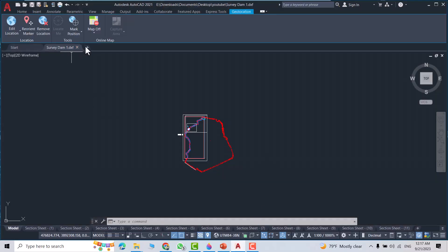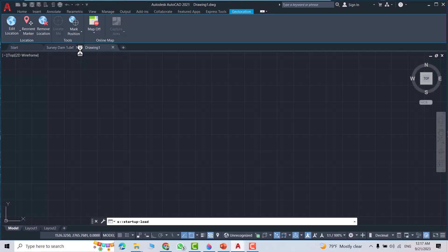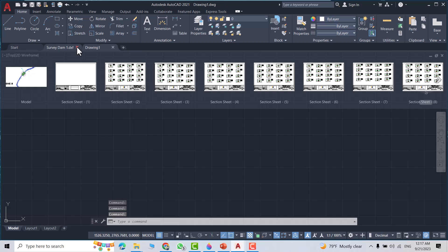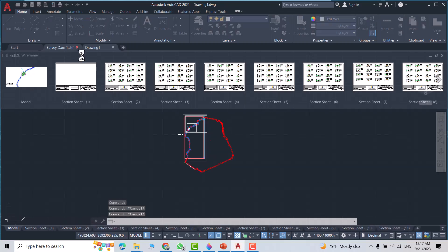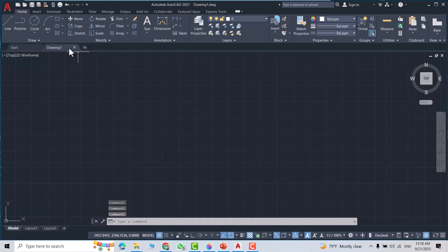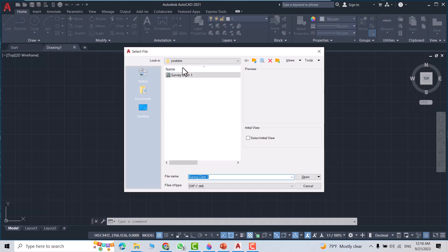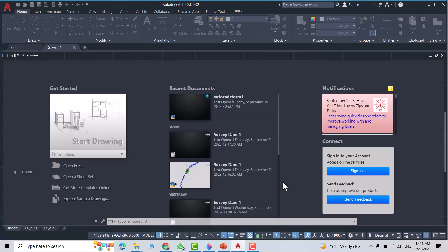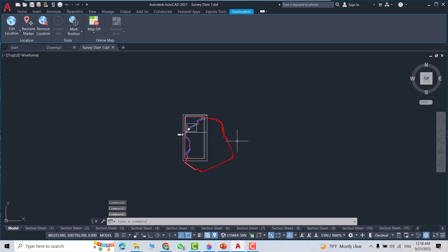Now let's open it. Go to AutoCAD, open another file, close this one. Open 'survey damon' — you see it is a DXF file, now open. So we saved it as a DXF and exported it, and also imported it back into AutoCAD. That's all.